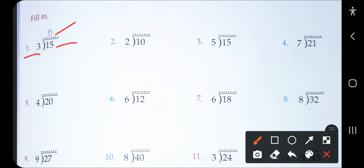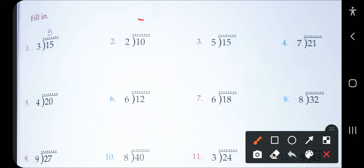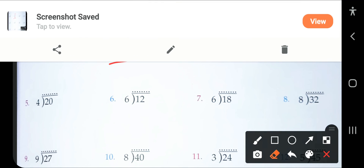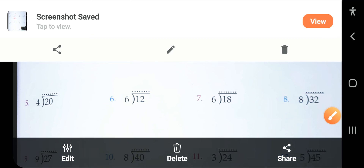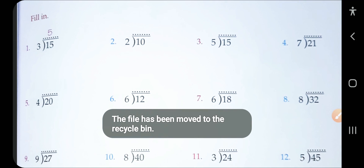Question number two: the divisor is two, the dividend is 10. Count the table of two — two fives are ten — so it will be divided five times. When you subtract 10 by 10, nothing will be left, so the remainder is nothing.